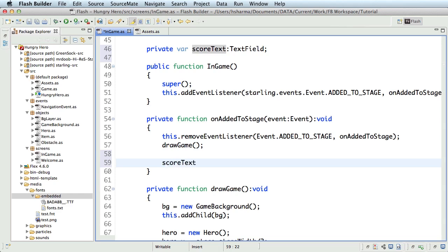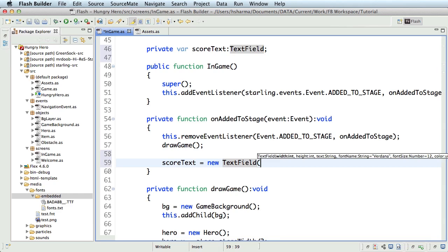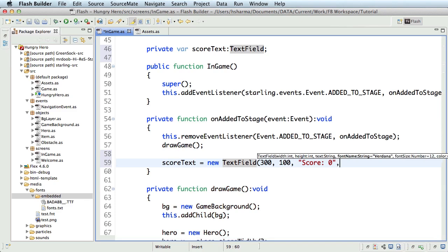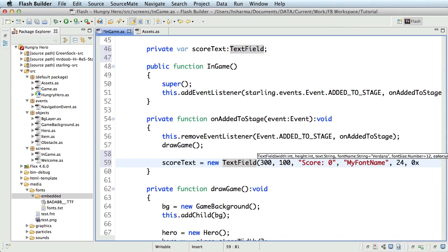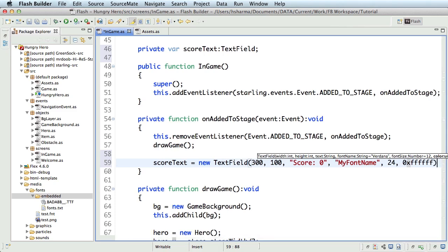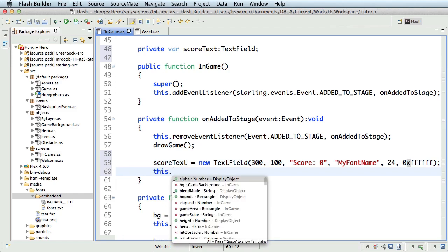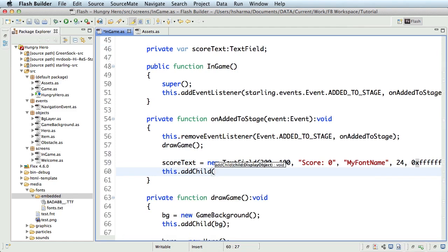Score text equals new text field and the first parameter will be the width. Let's give it 300 and then the height say 100. Then comes the actual text that needs to be displayed. This will be score with a capital S and a colon. Leave a space and write 0. We'll alter this dynamically in runtime. Now is when we specify the font name for this text field. You may simply give it as my font name as a string. This, if you remember, was the font family property we specified in the embed code. The next parameter will be the size of the text. 24 and the color. 0xFFFFFF. And then, let's add the text field to the display list. This dot add child score text.